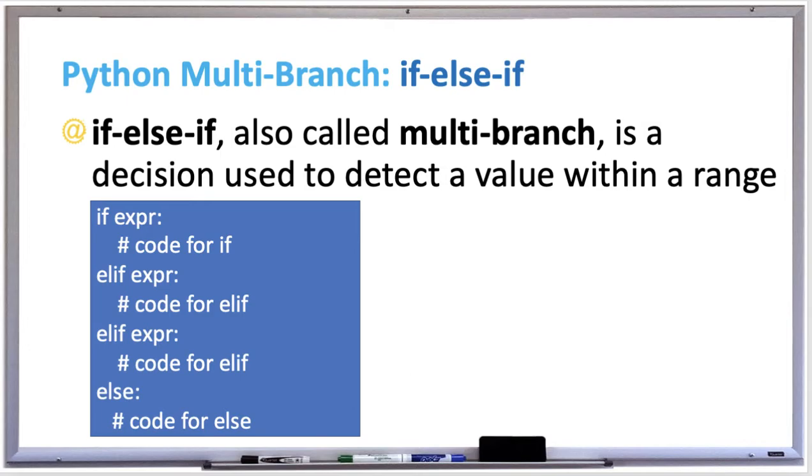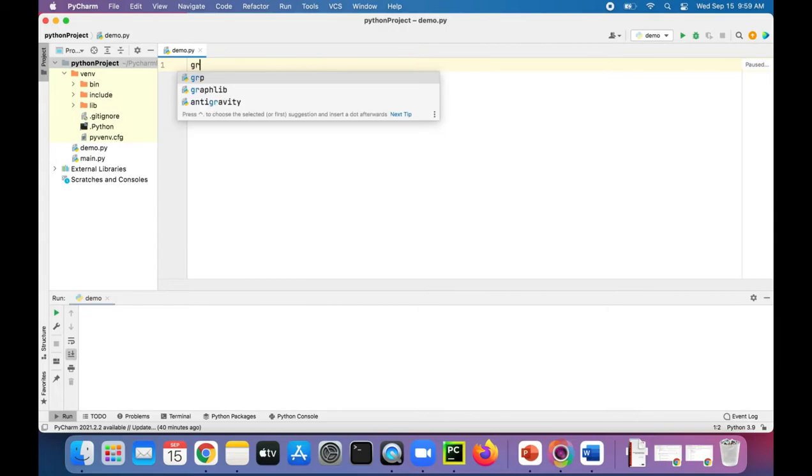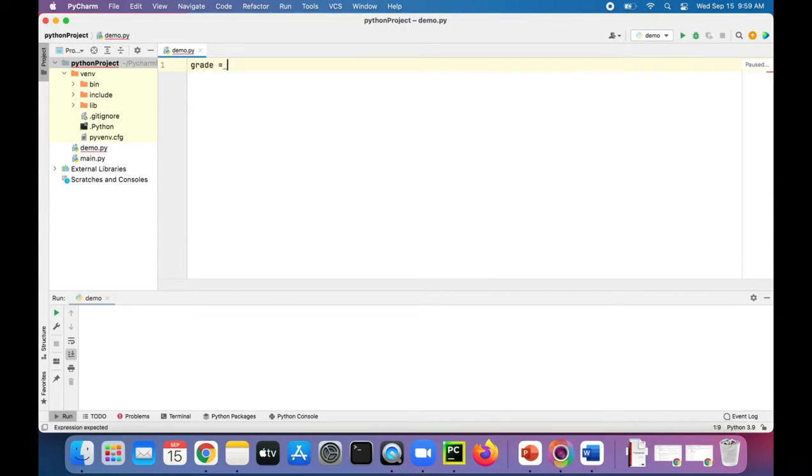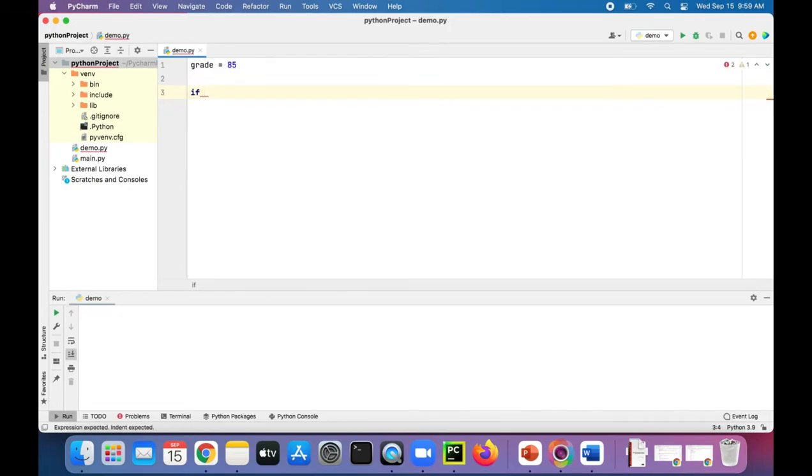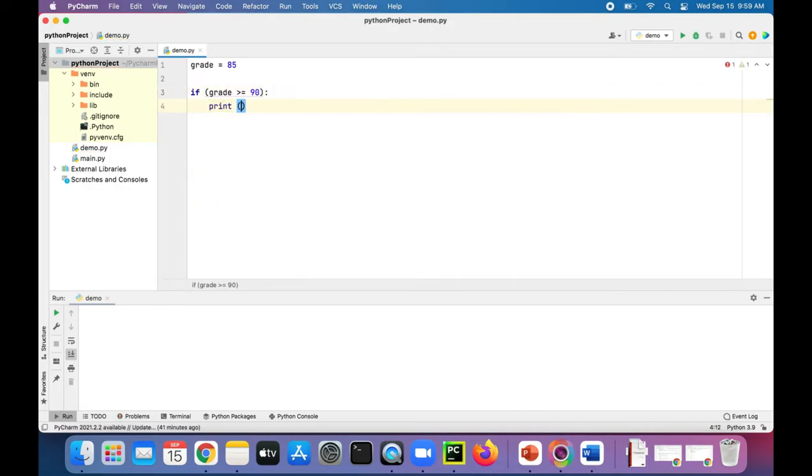Let's try this out with an example, and I believe it'll make more sense. So let's create a variable called grade and set that to, let's say, 85, and let's create a multi-branch if-else-if statement. If grade is greater than or equal to 90, print 'you've got an A.'